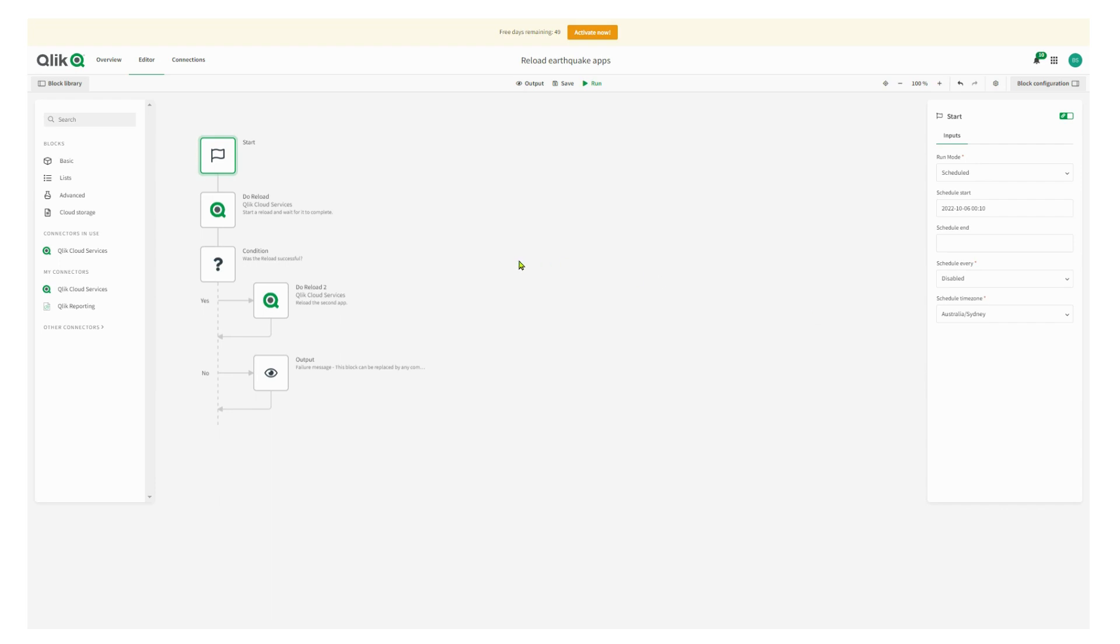One thing I'll have to remember as well is that I have some schedules in there to reload the apps independently. And I'll need to turn those off. So everything's saved in the automation, including the times.